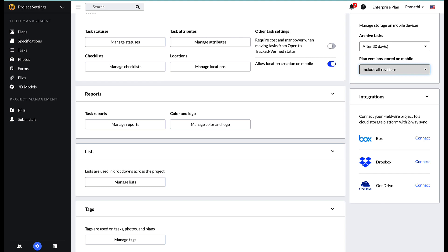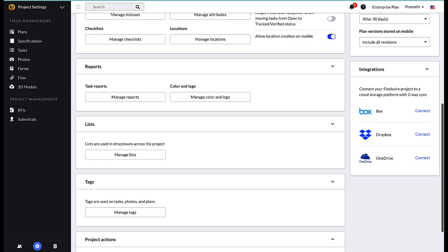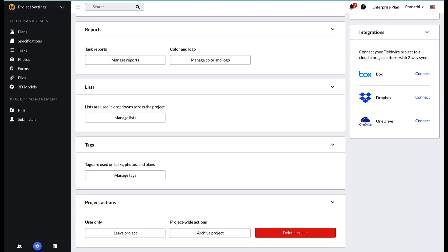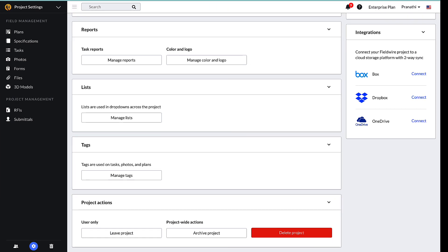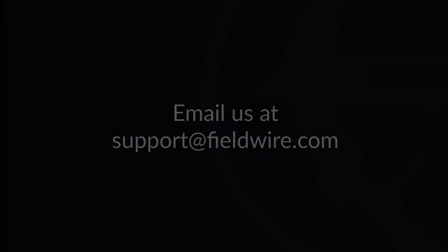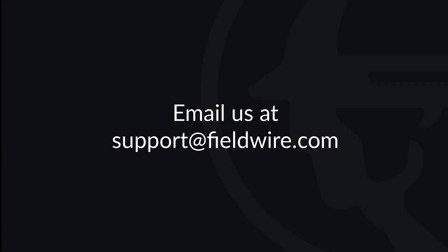The last section on the left side of the settings screen is project actions. Here users can leave the project if they are no longer a part of the project, archive or delete the project. We recommend archiving versus deleting a project when the project is complete, as that will retain all of the project information in case work needs to be referenced in the future. If you have any questions, please contact us at support@fieldwire.com.